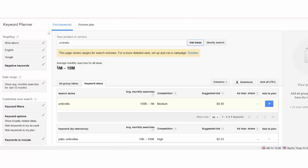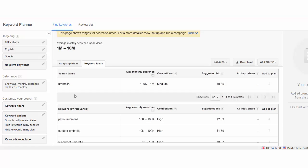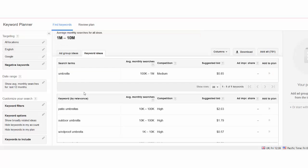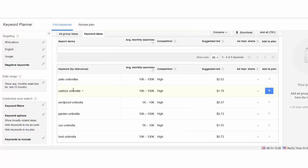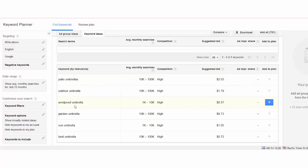It's loading. You see for umbrella it shows the search volume of each word. Let's scroll down. You see it's giving you ideas. This is the main keyword umbrella and then you get patio umbrella, umbrellas, outdoor umbrella, windproof umbrella, garden umbrella, sun umbrella, best umbrella.